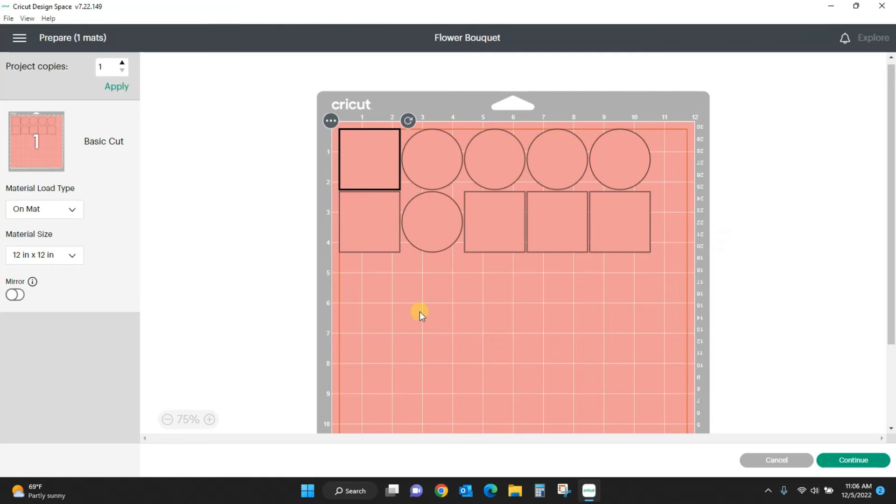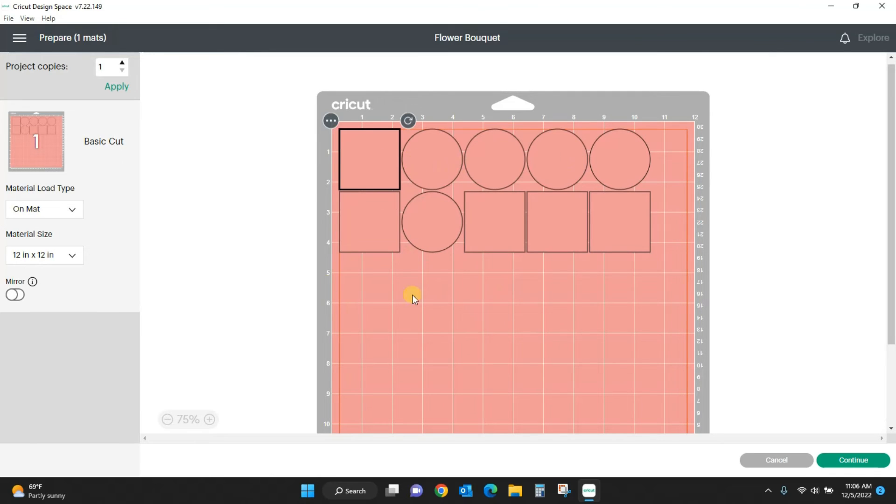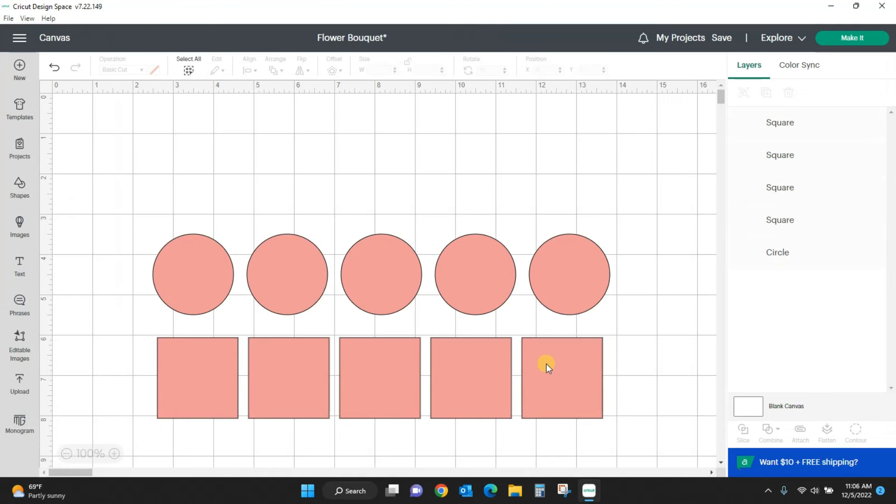Look what happened to my screen. It optimized it to use as little material as possible, but I don't want them optimized. I want all my circles on top of all my squares.